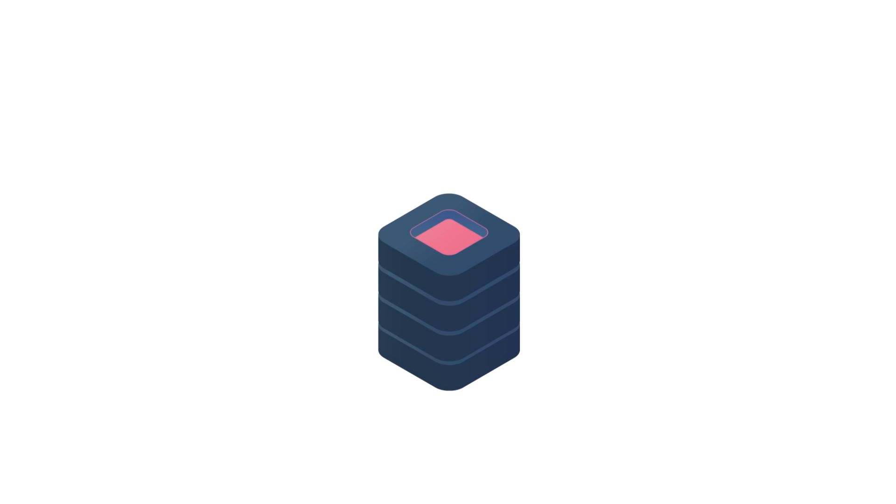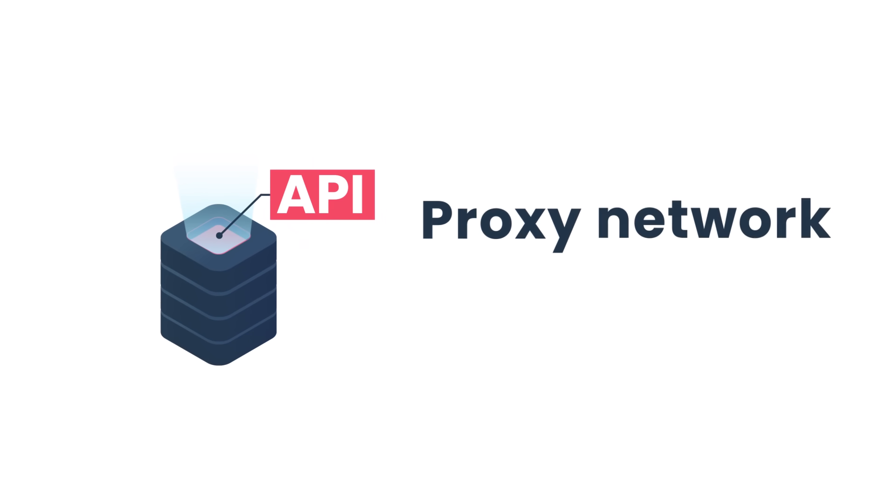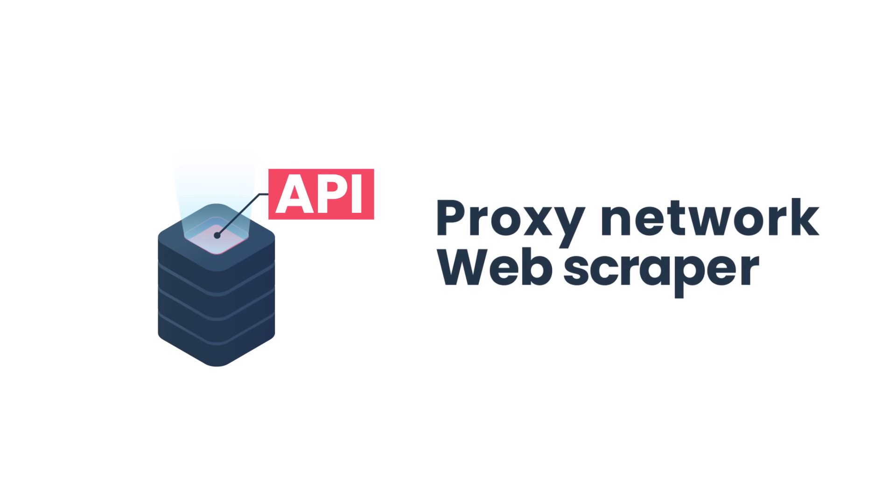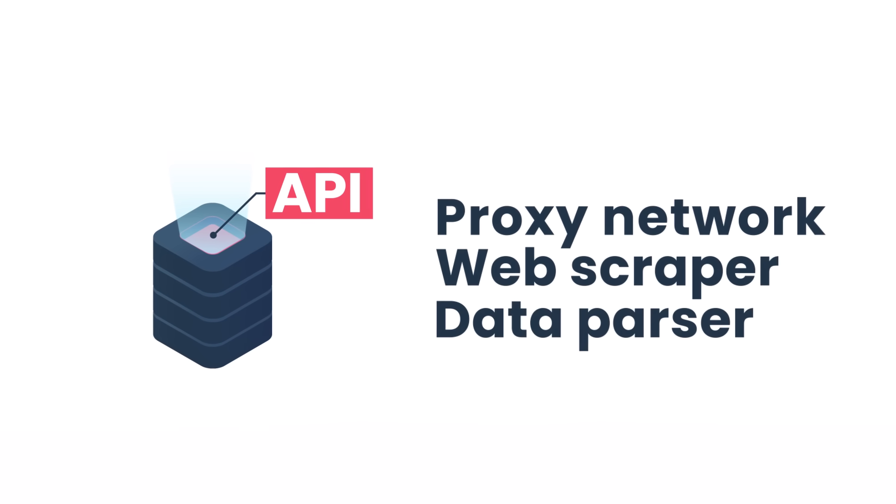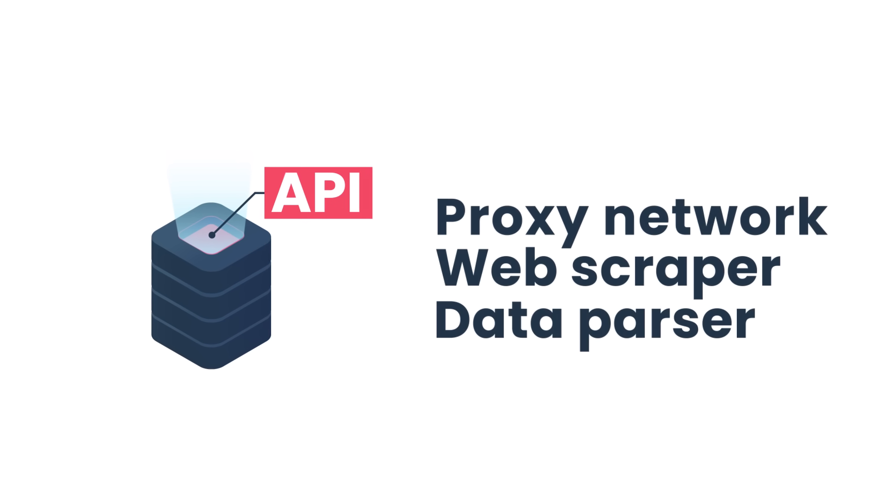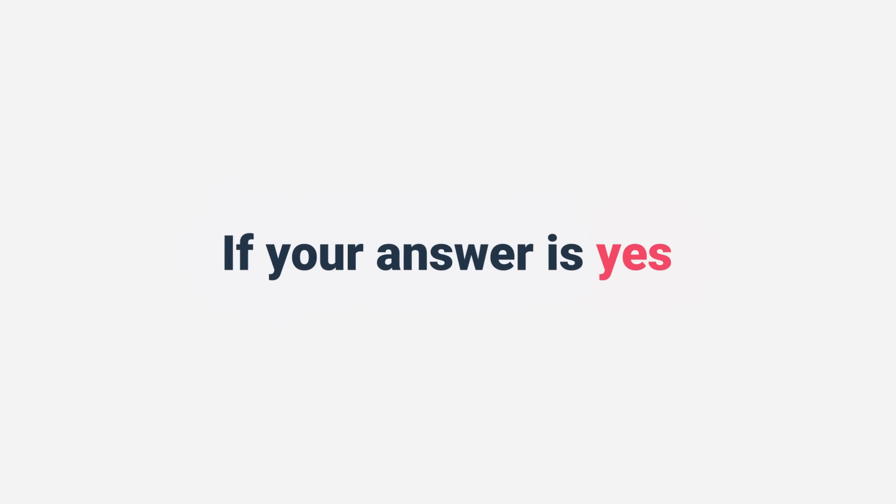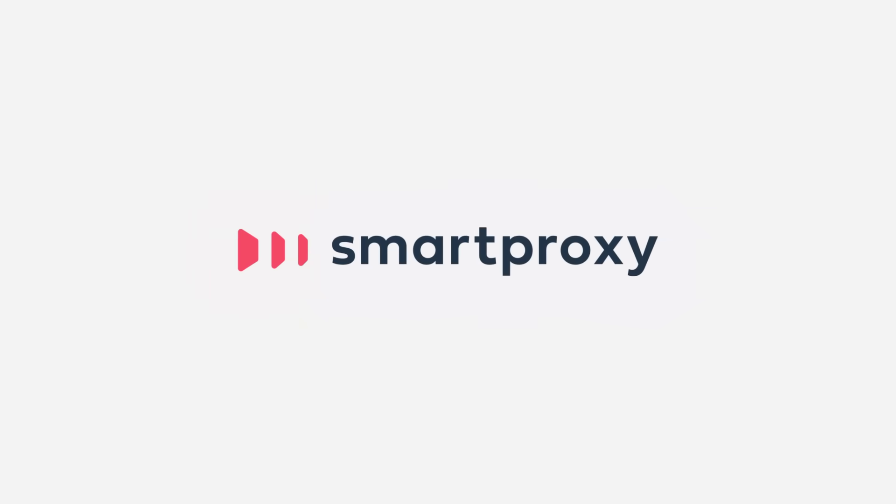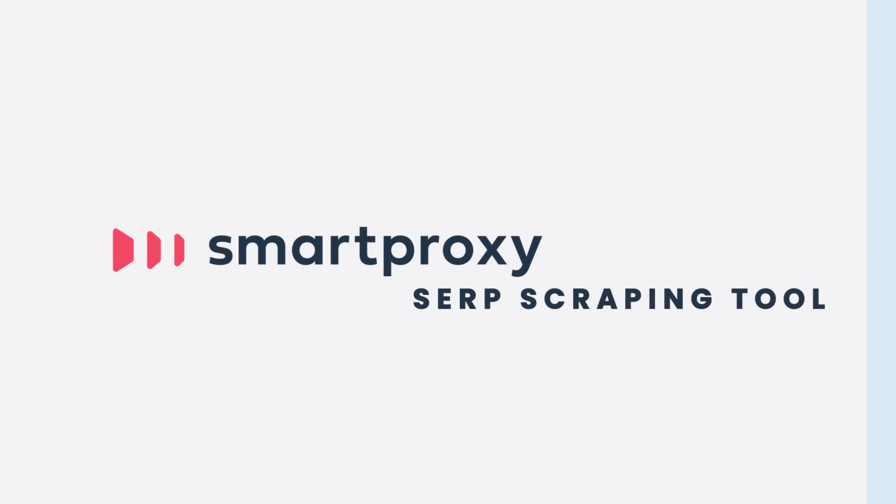How does a search engine scraping API that combines a proxy network, web scraper, and data parser all-in-one product sound like? Too good to be true? If your answer is yes, you haven't met Smart Proxy's self-scraping tool yet.